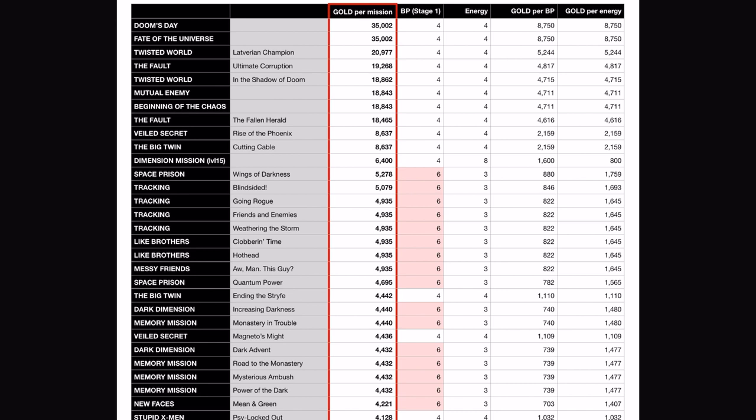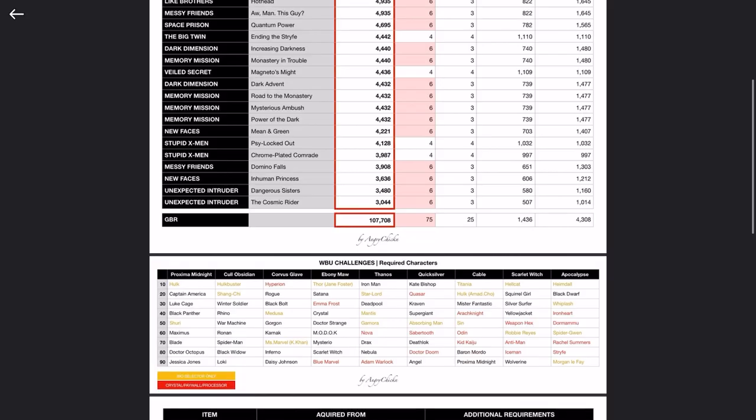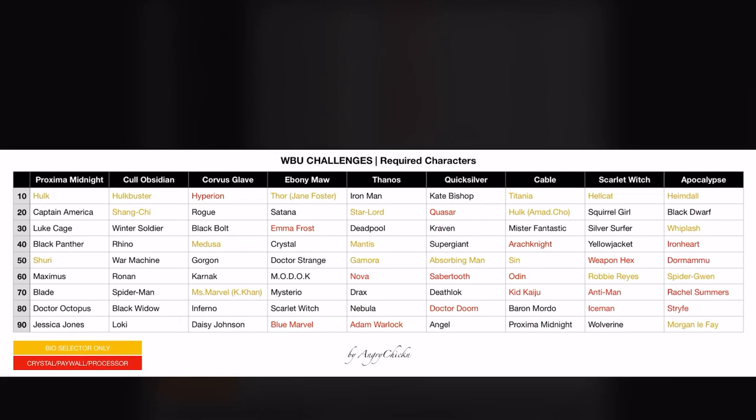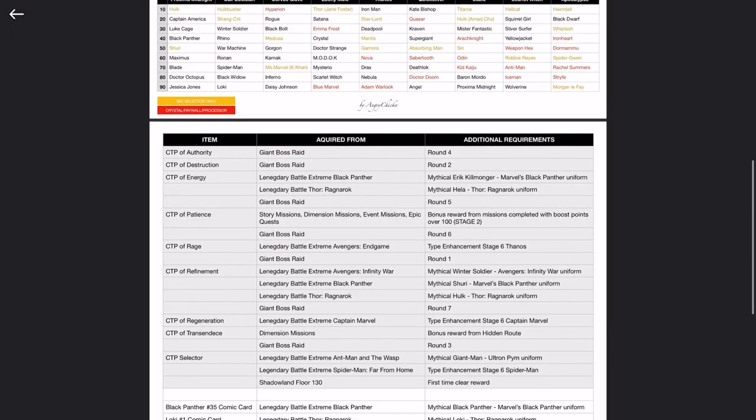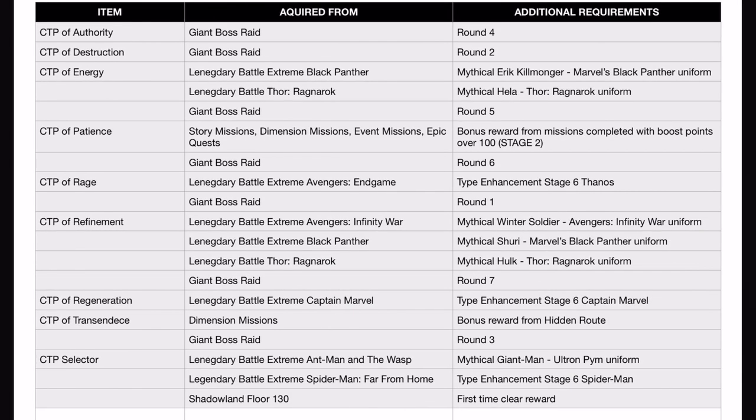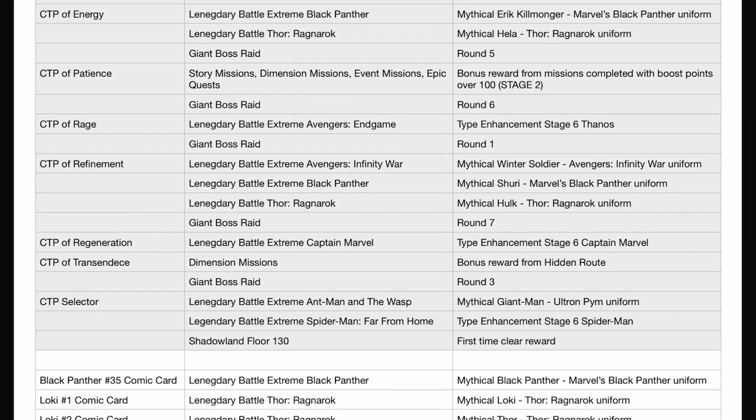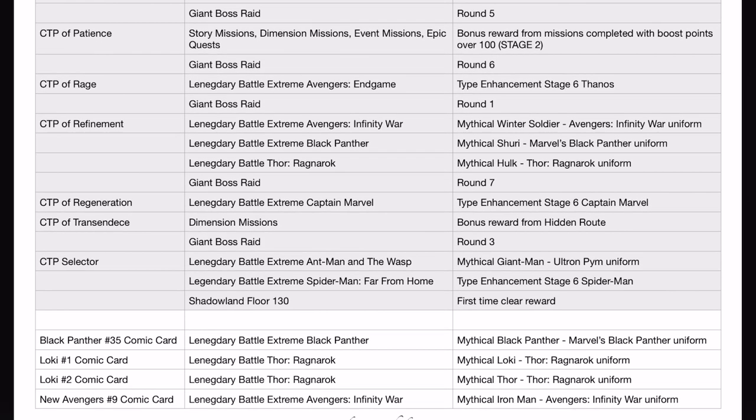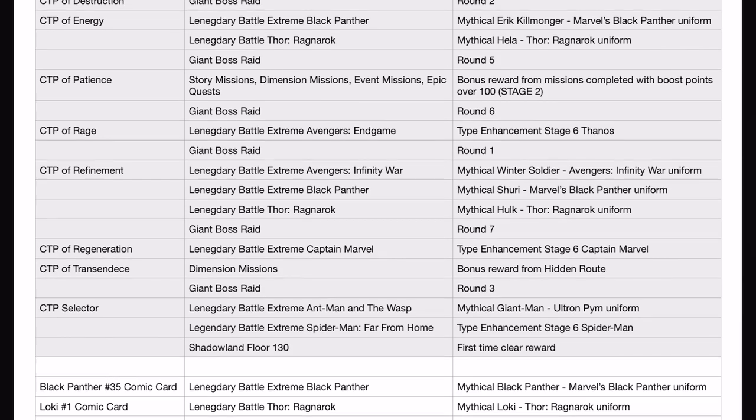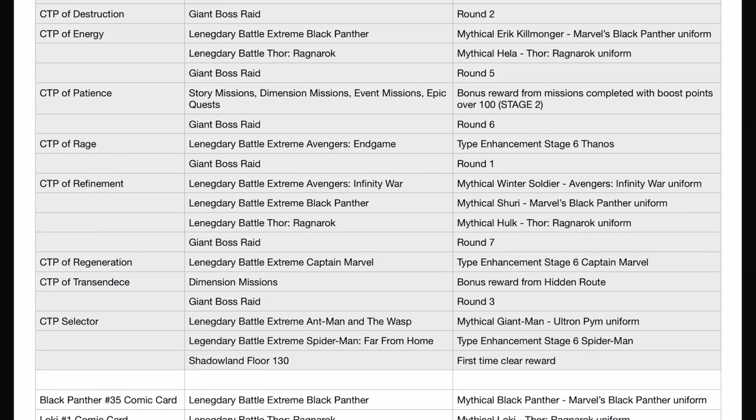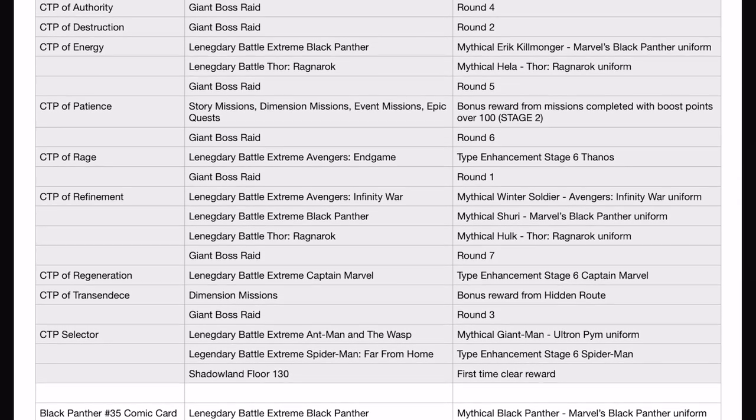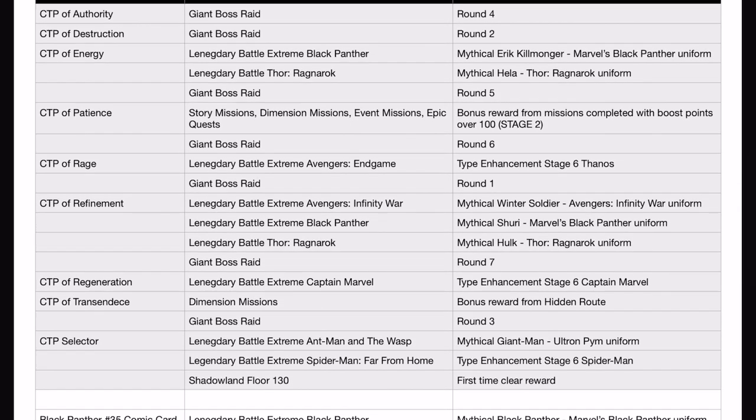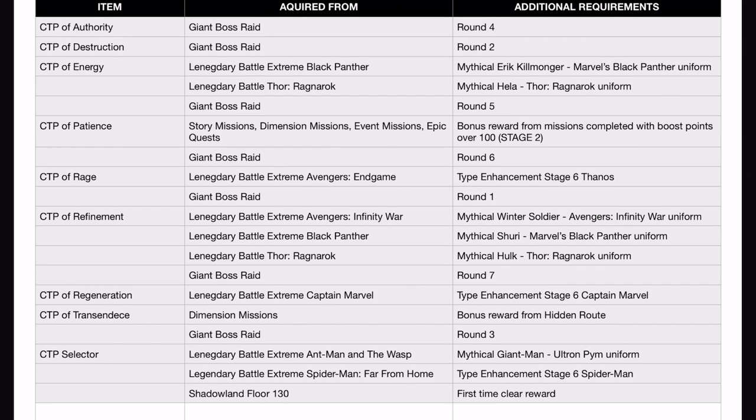Next we have the required characters for World Boss Ultimate. Those are the characters that you are required to clear a certain stage of the respective boss five times to be able to get past that stage. Next we have a table that shows the places you can get certain premium items. This one is not updated actually; we had a new Legendary Battle since I last updated that, and you can get a CTP of Insight from the new Legendary Battle—from the Black Widow one.